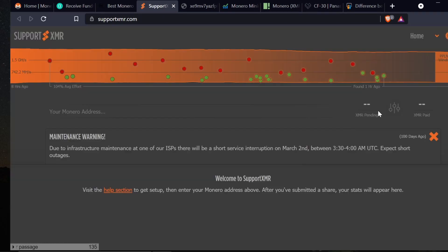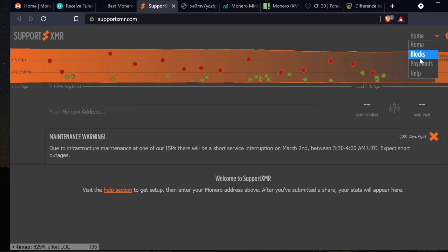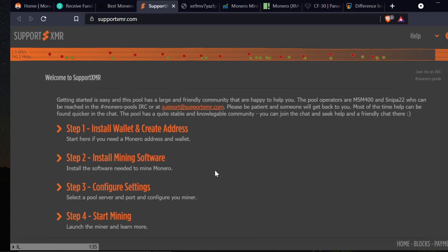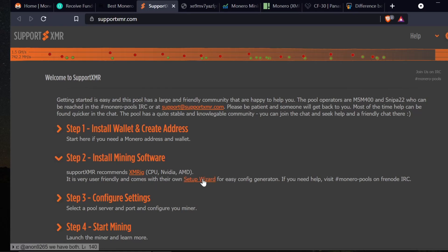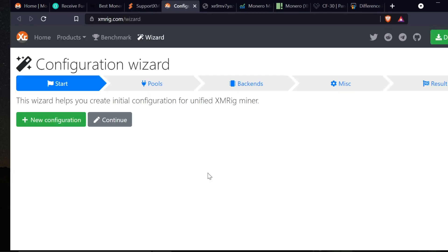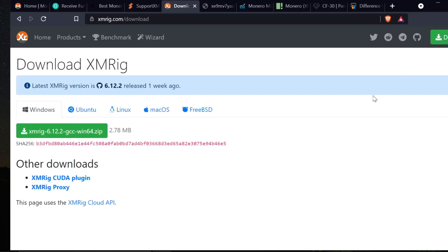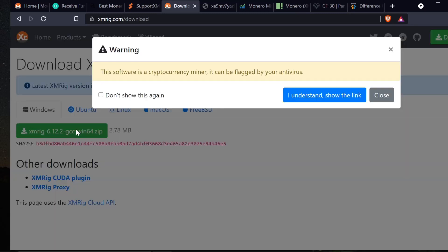Now on Support XMR, the first thing I'm going to do is change it to a dark screen. I'm going to go home, click help, and it's going to tell me I need a wallet. I already have my wallet. I'm going to click right here to install mining software and click setup wizard. It says it's very user friendly and I'm here to tell you it is. It takes me directly here. I'm going to click download and it will take me to the download for XMRig.